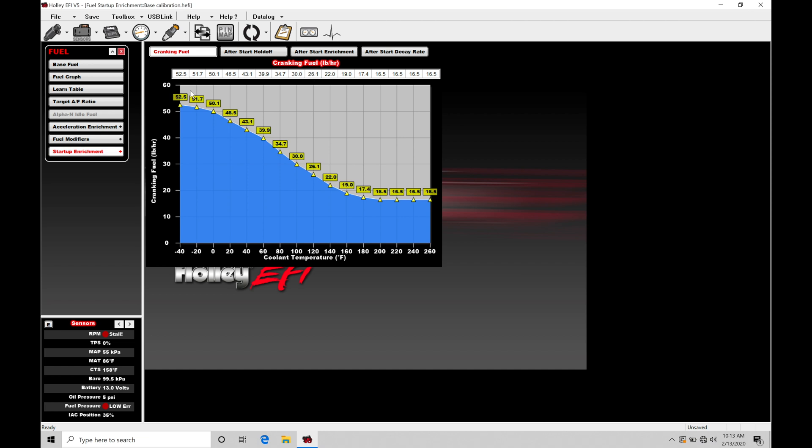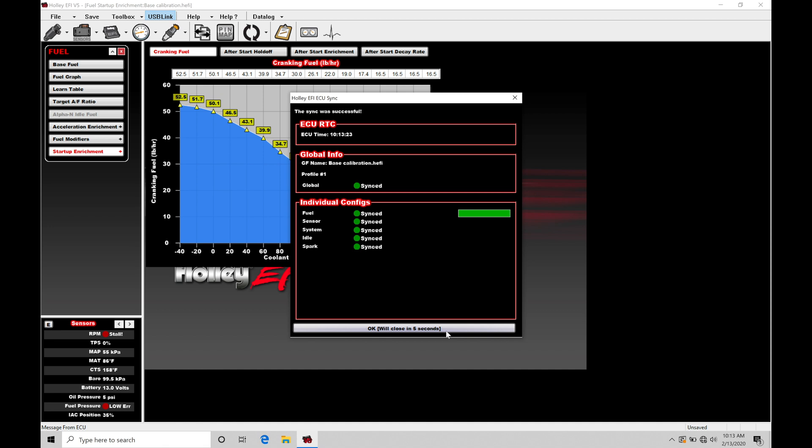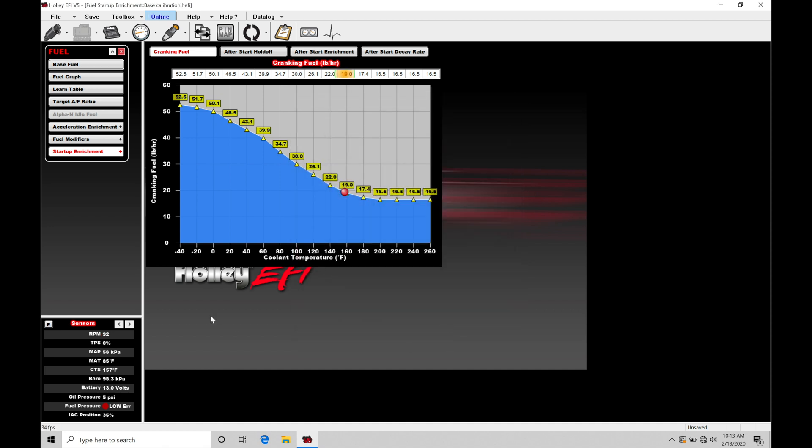If we take a look here, let's go to our USB link real quick and let's send ECU, let's click okay here. We can see right now we're operating at 160. Now if we take a look, the engine RPM here is 92, so I'd be in cranking conditions right now. If we toggle across...